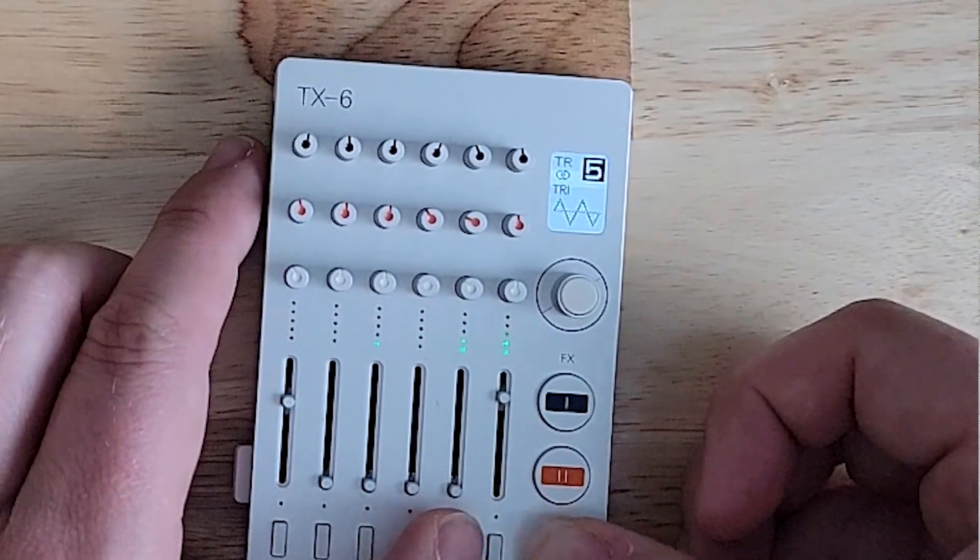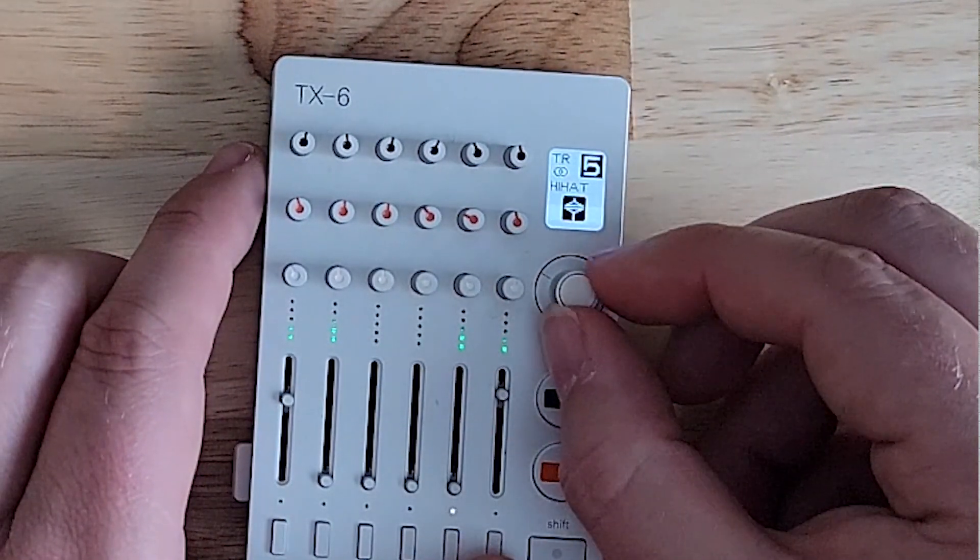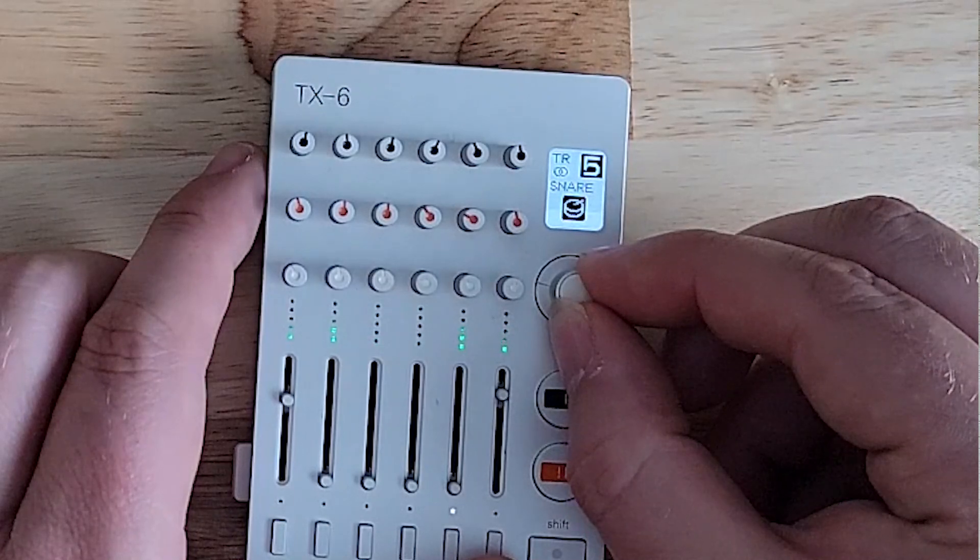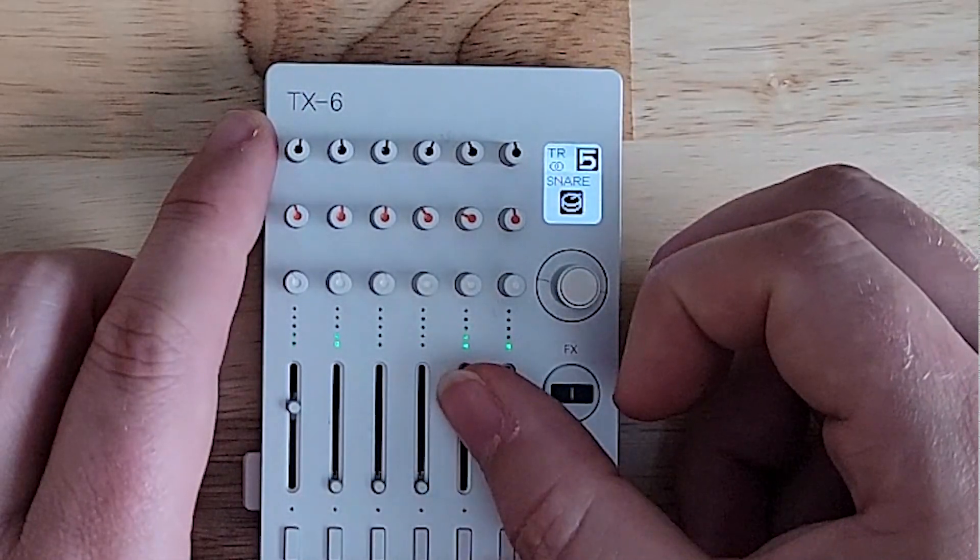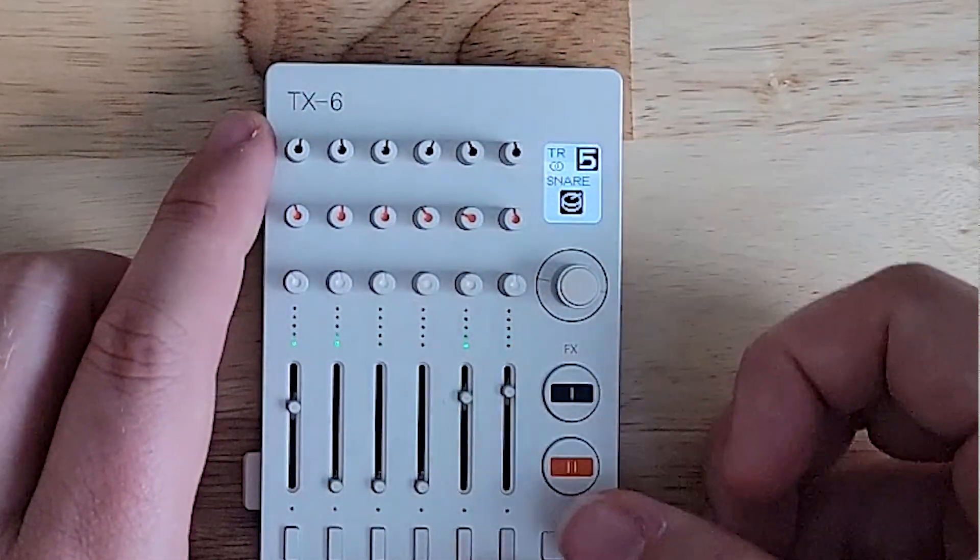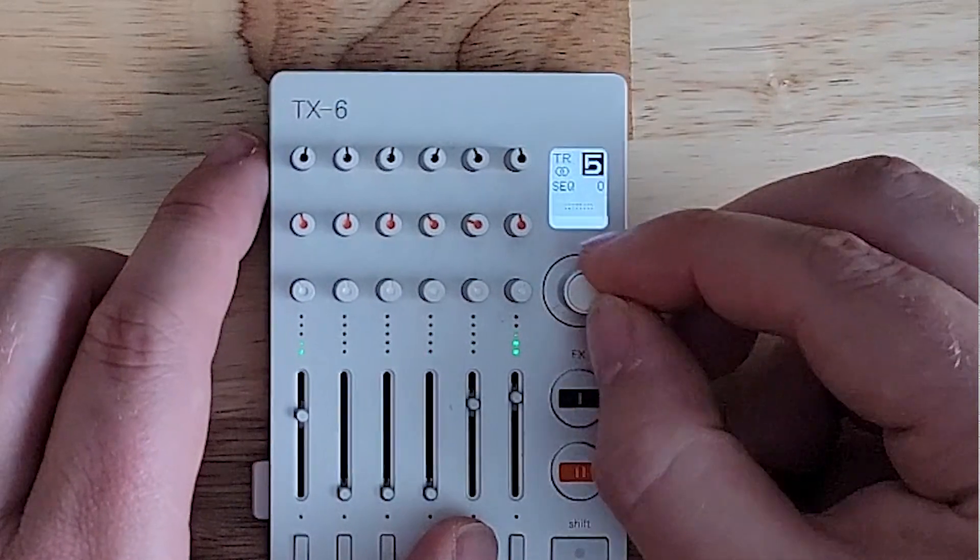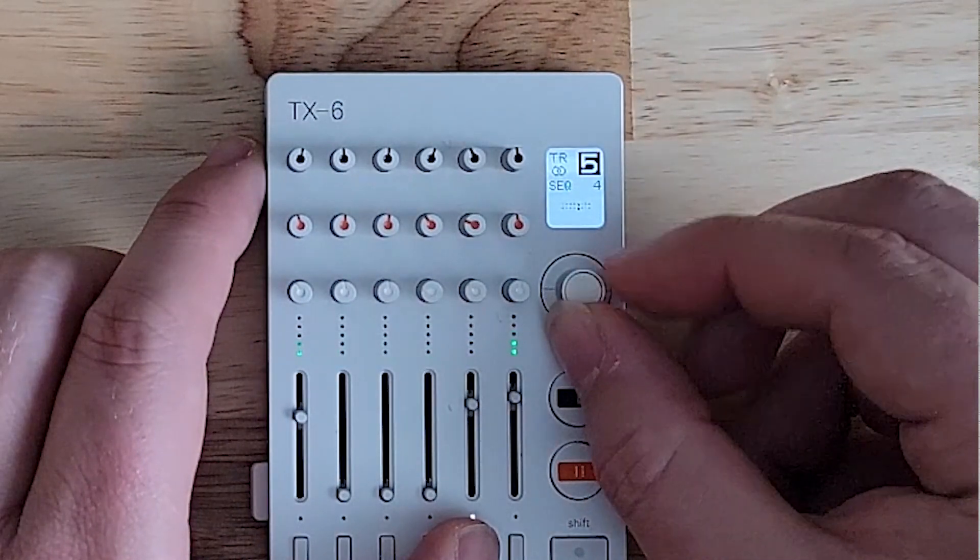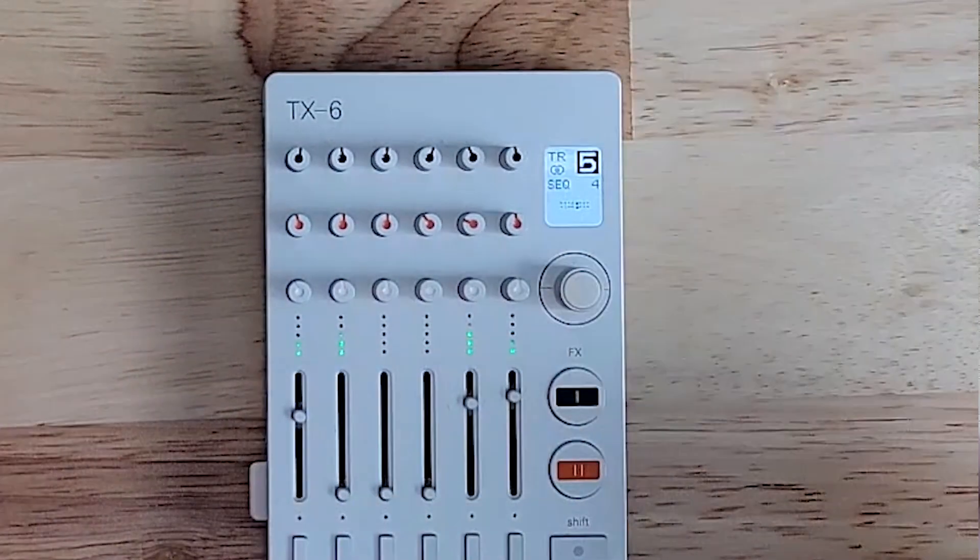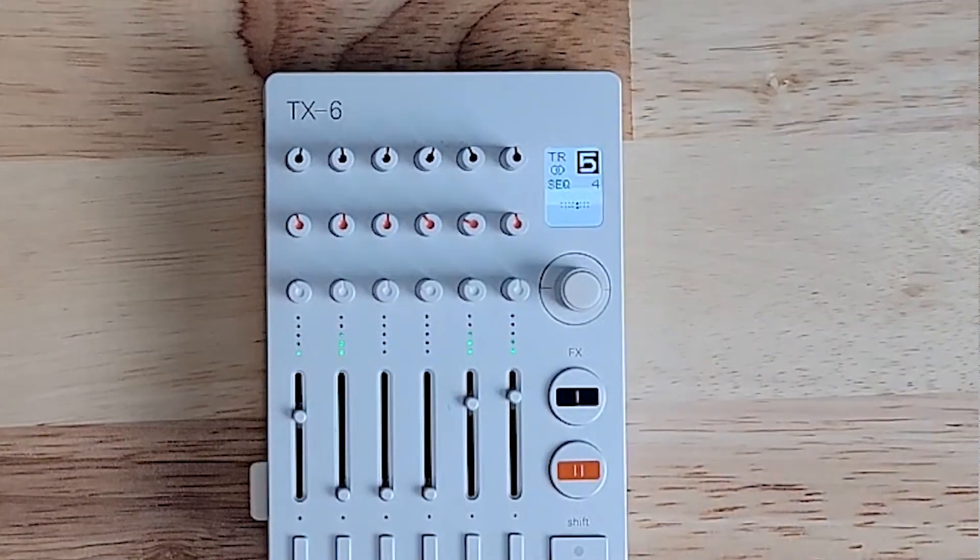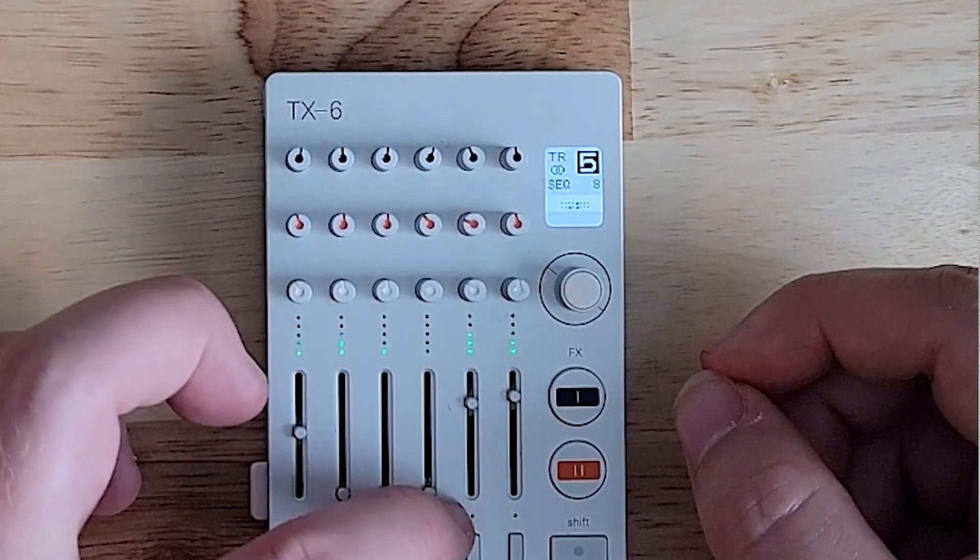On the next oscillator, we put in a snare drum. Then we'll have the sequencer on two and four.